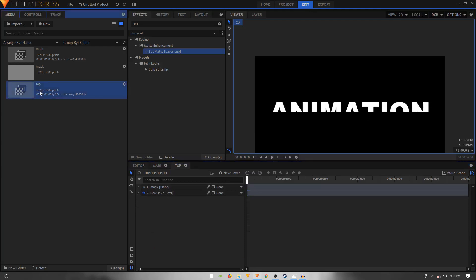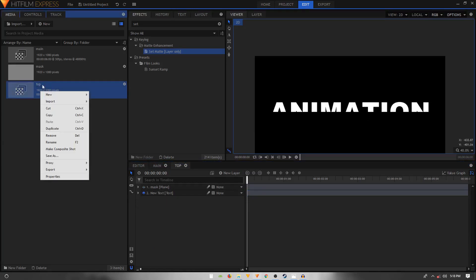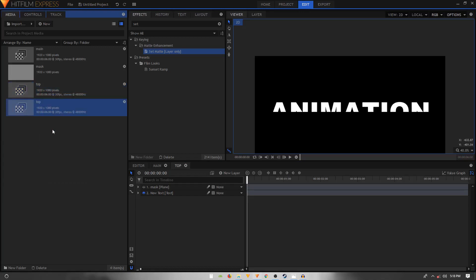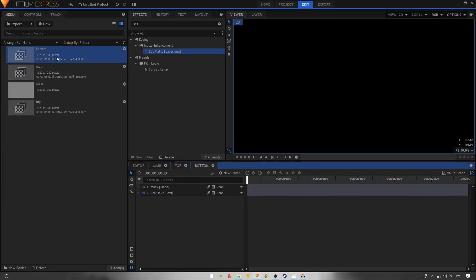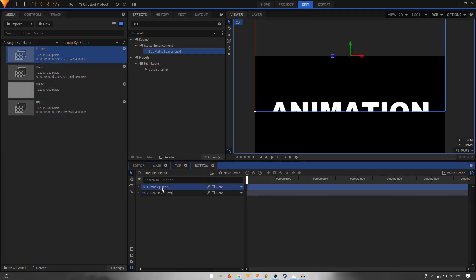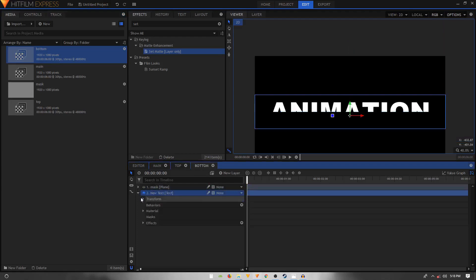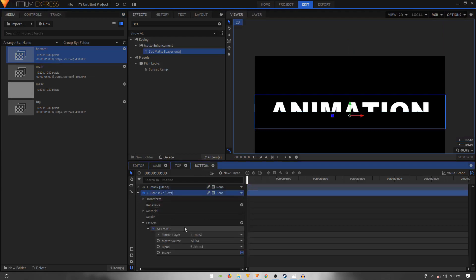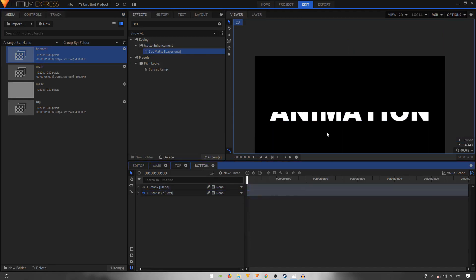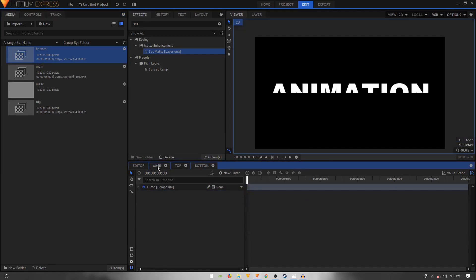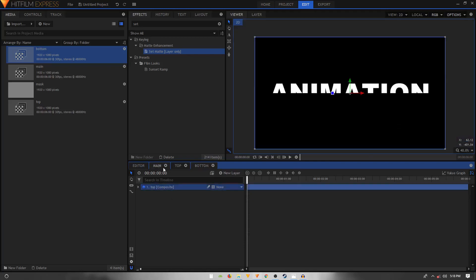In the Media tab, duplicate this 'top' composite shot and call it 'bottom'. Double-click to open it, go inside the text layer's effects, find Set Matte, and simply uncheck the Invert option. Now you have only the bottom part of the text.